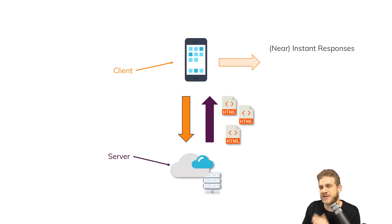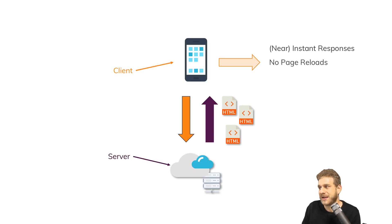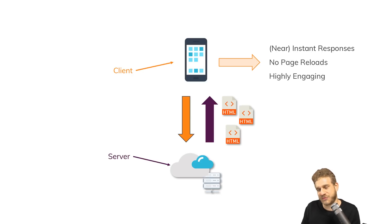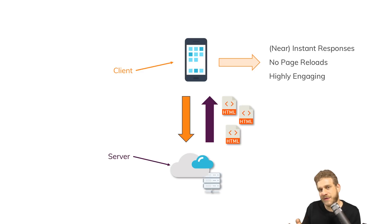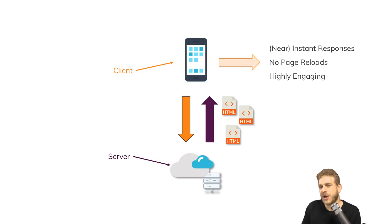It's really engaging. You have no page reloads. If data needs to be sent to a server, that happens behind the scenes, so the user never sees a white screen and things like that.